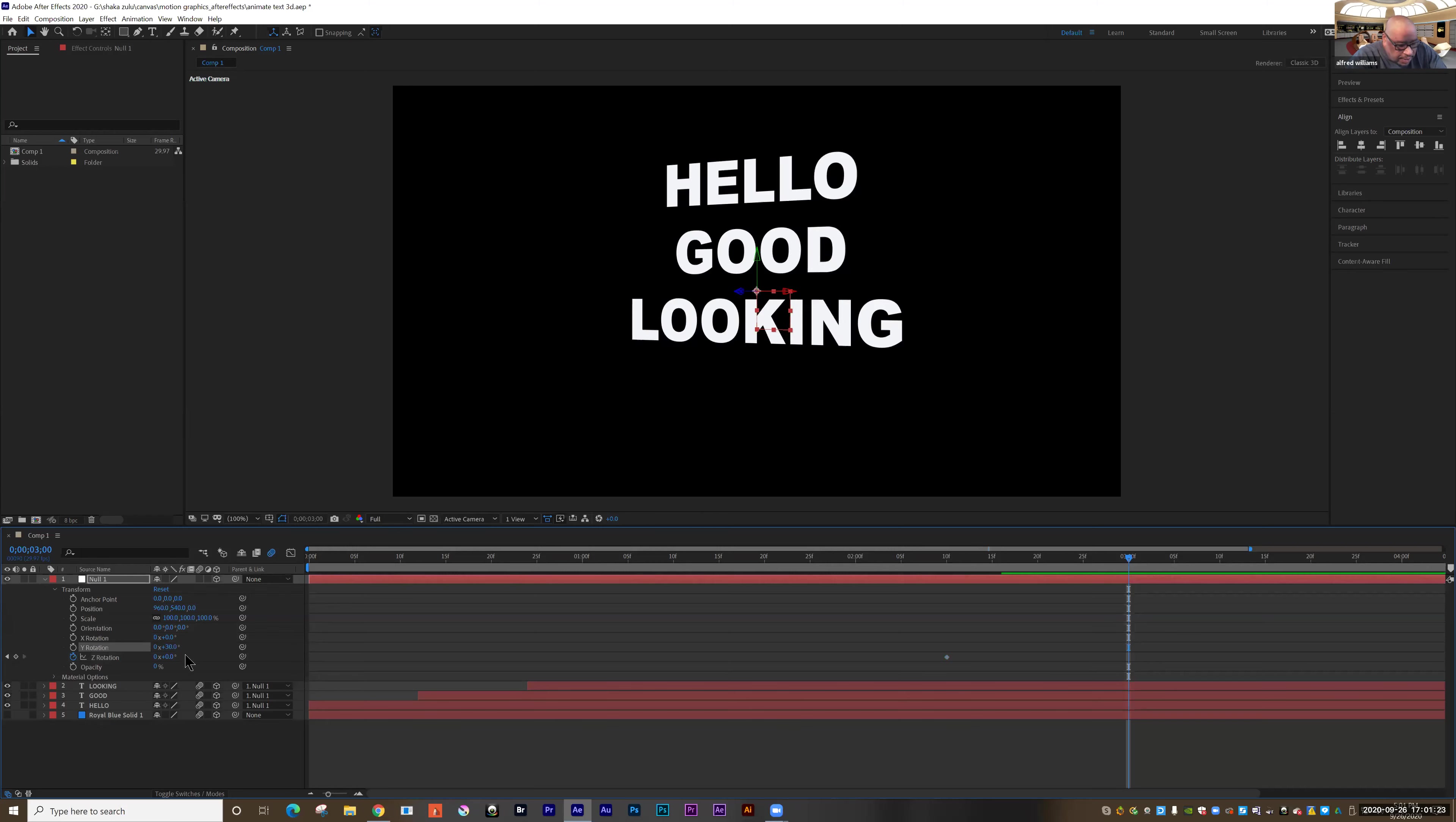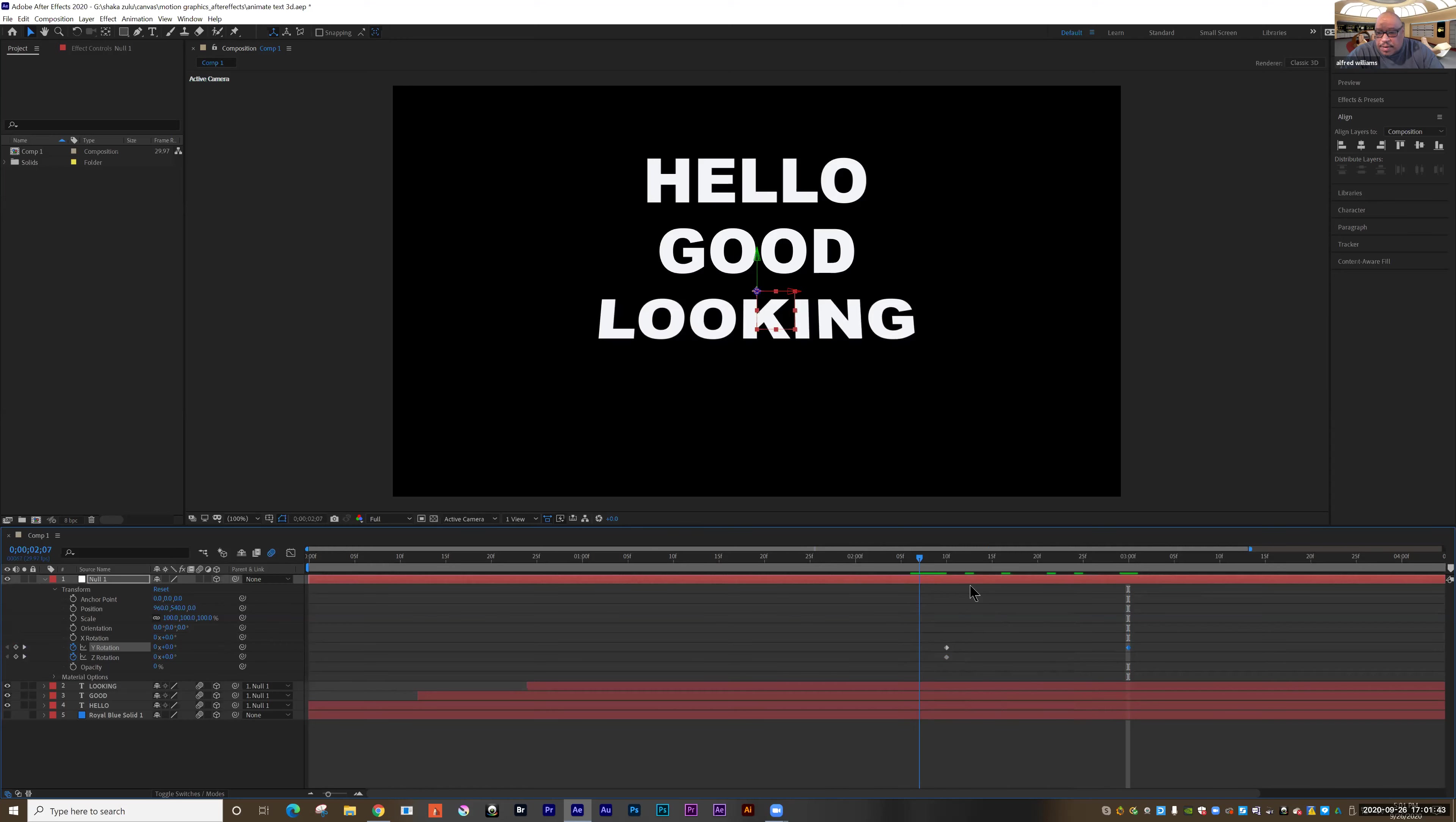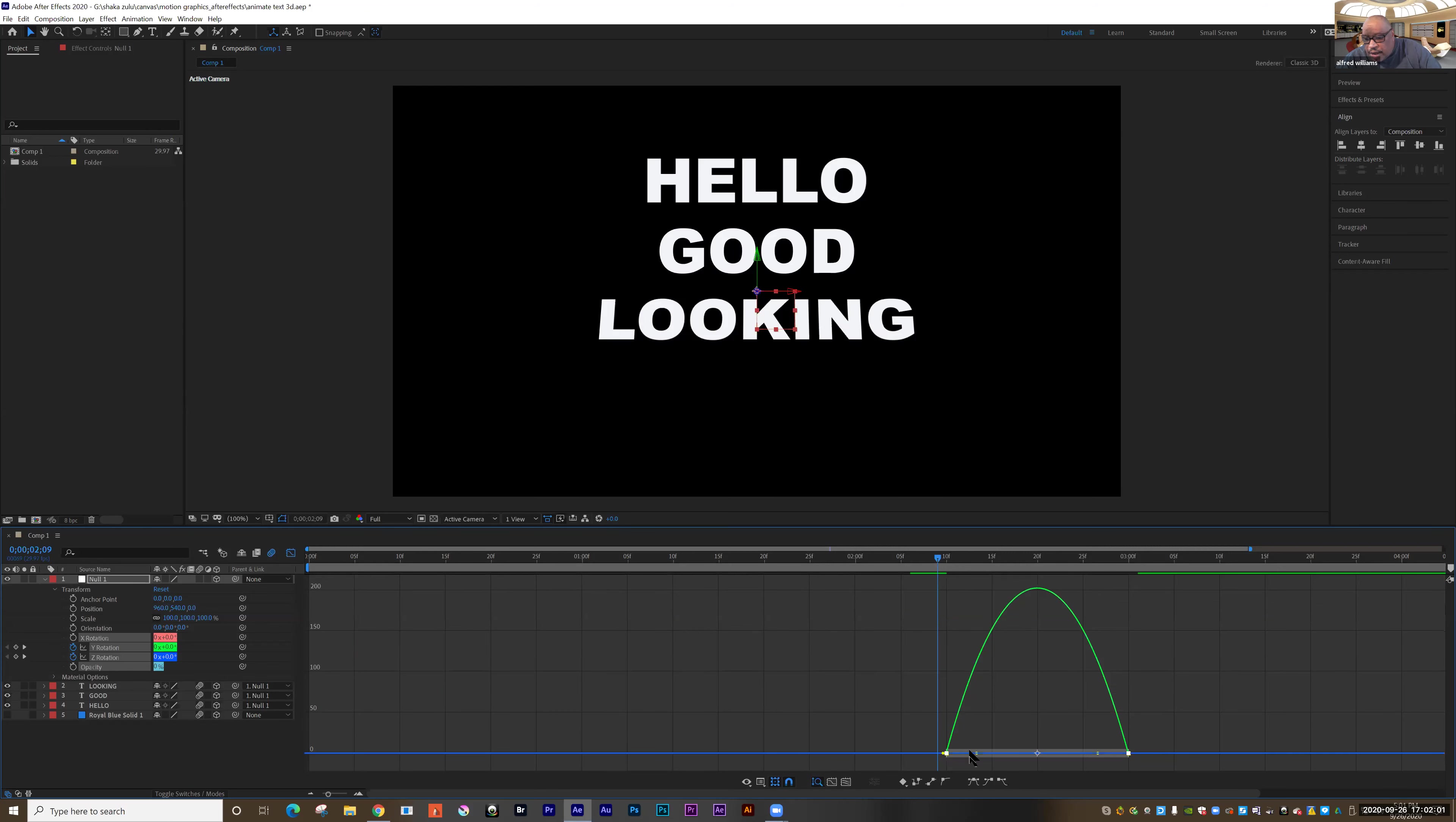So let's go back to here and set a Z rotation. And then I'll go forward and rotate. Let's do Y. So let's go back and then set the Y rotation. And we're going to go forward three seconds. And on that Y, we're going to rotate it like so.